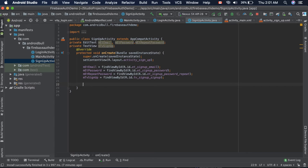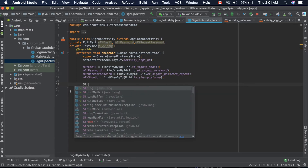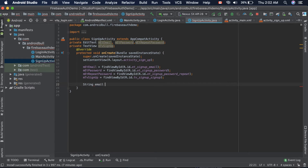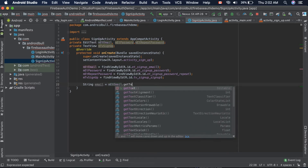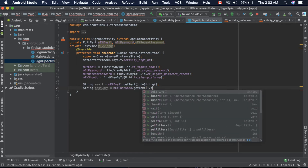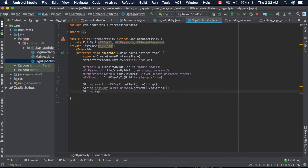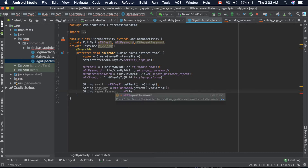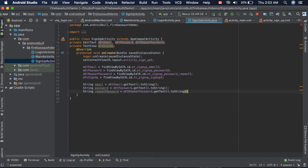We need to store the values, so create a String: email is equal to mEditTextEmail.getText().toString(). Similarly get the password and repeat password strings. The very first thing we need to check is whether all of these are not empty, so as soon as the button is clicked we check if any field is empty.